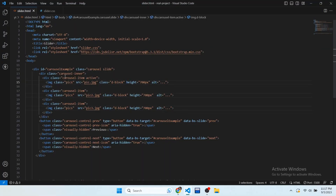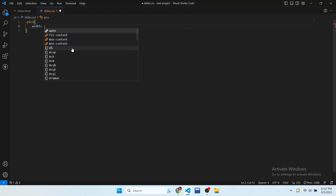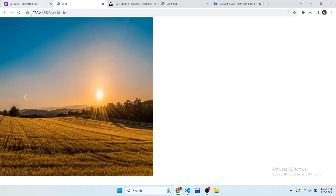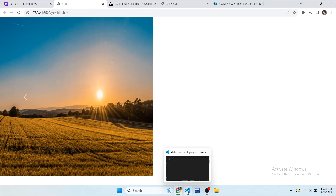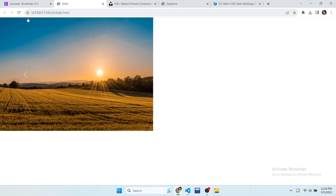In the CSS, target the class we gave to the image tags, which is 'pics'. Write dot pics and set its width to 700px. Now you can see the result. We also need to reduce the height, so go to the HTML file and set the height attribute to 500px. Now in the browser the images are looking good.